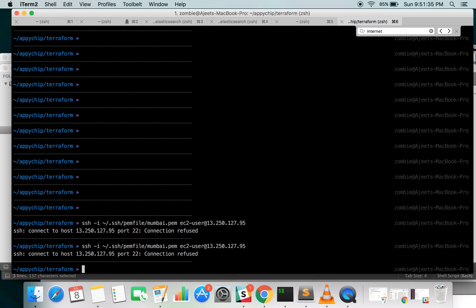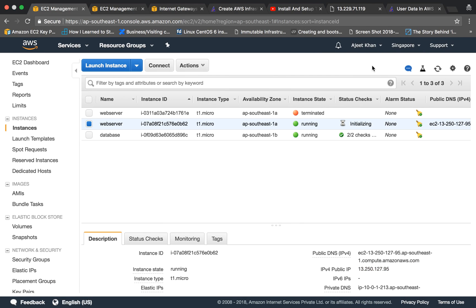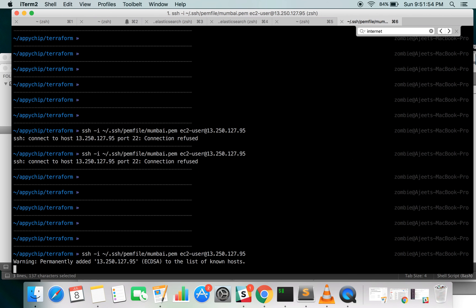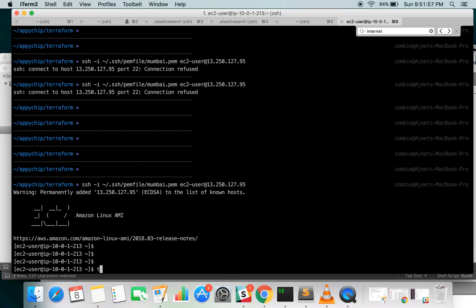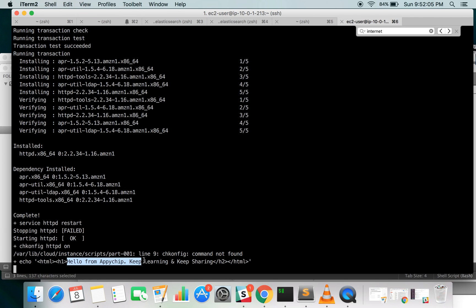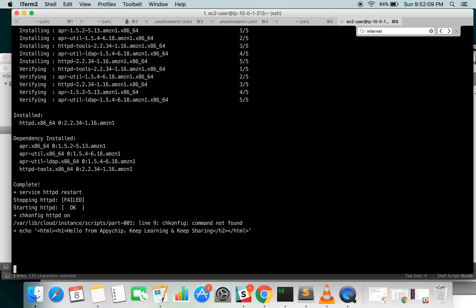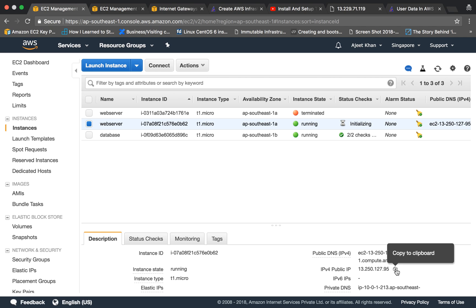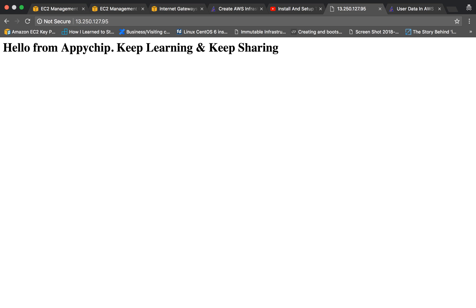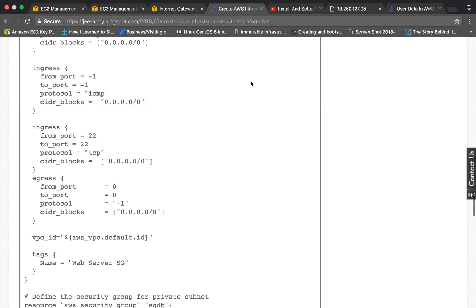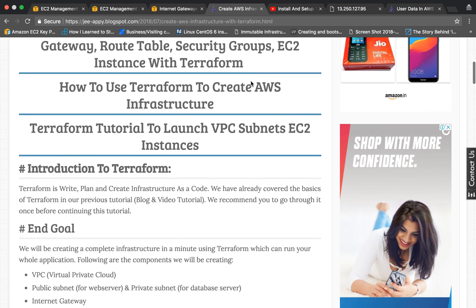Now we are able to SSH into the new instance. Let's check the logs — our changes have applied: 'Hello from Appichip, keep learning and keep sharing.' Let's also try to access the IP in the browser — and there's the change. This is all about creating the necessary AWS infrastructure. You can go through the documentation to create more resources beyond what we have seen in this tutorial.